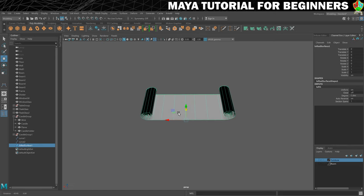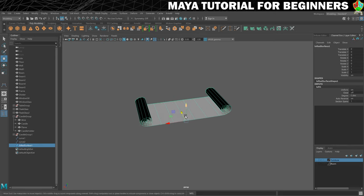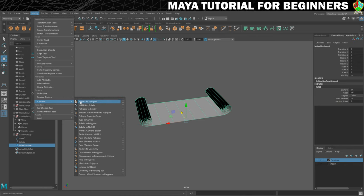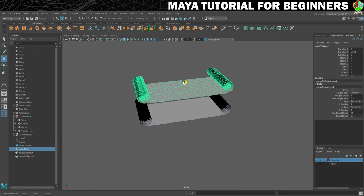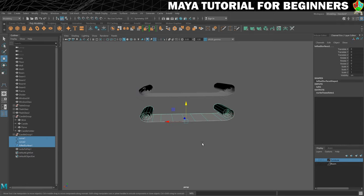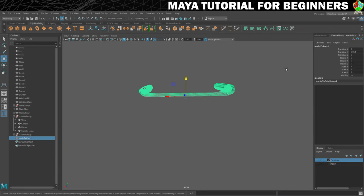What that does is create some geometry between those two curves. You can see that works out pretty nice. As I did with the candle holder, I want to convert this to polygons. So that lives in Modify > Convert > NURBS to Polygons. Then we're just going to move that up there, and I can get rid of the NURBS surface and the curves that I used to construct the polygons.